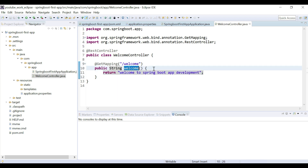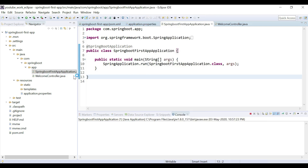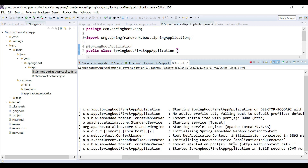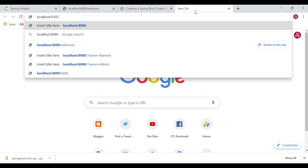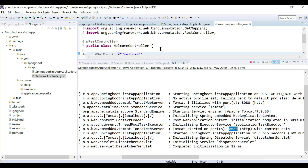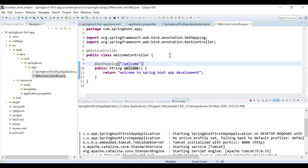This method will return the string 'Welcome to Spring Boot app development'. This is a pretty simple welcome REST API. Now let's run the Spring Boot application — it's up and running on the embedded Tomcat server on port 8080. Open Chrome and type 'localhost:8080/welcome'. You can see 'Welcome to Spring Boot app development' printed on the web page. This is how we create a Spring Boot project using Spring Initializr, import it into Eclipse IDE, and create a simple REST API to test the setup.